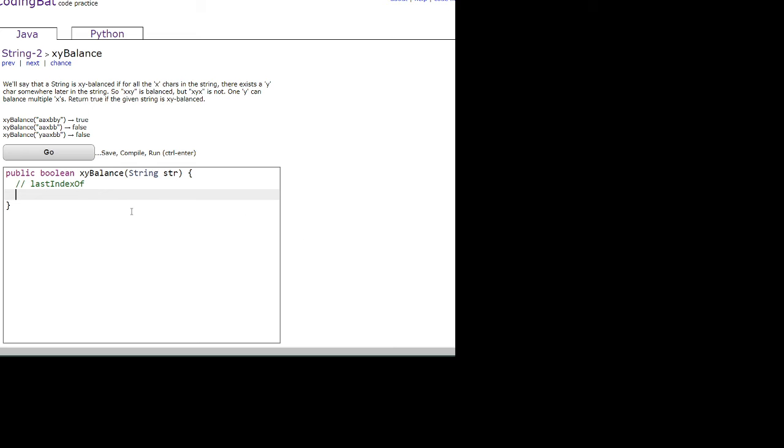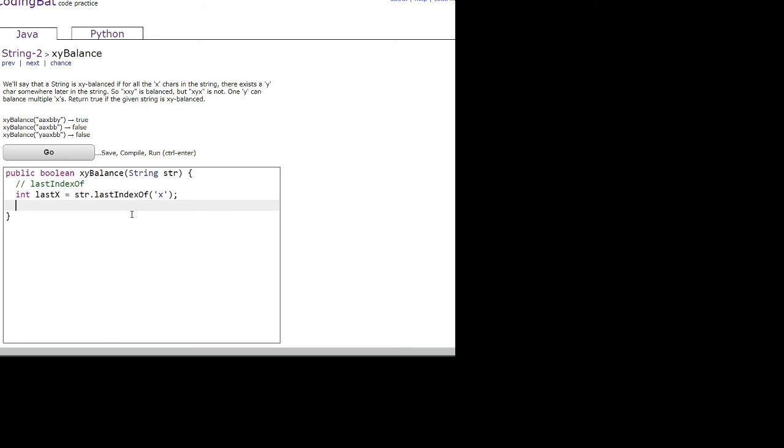So we're going to store this last index value in an integer variable. I'm going to name mine lastX and use the lastIndexOf method to find the character x, and create another variable to hold the last index of the last y character.